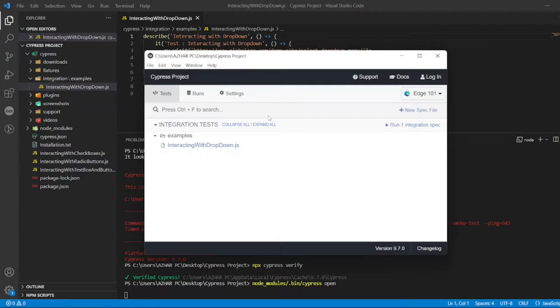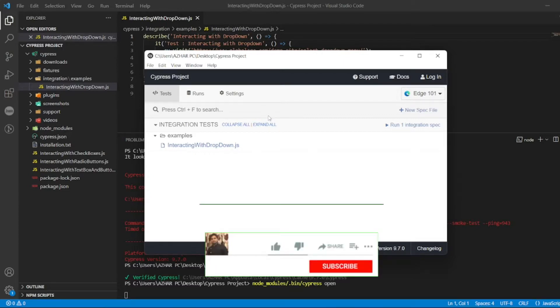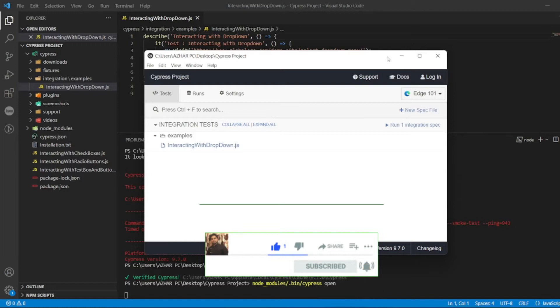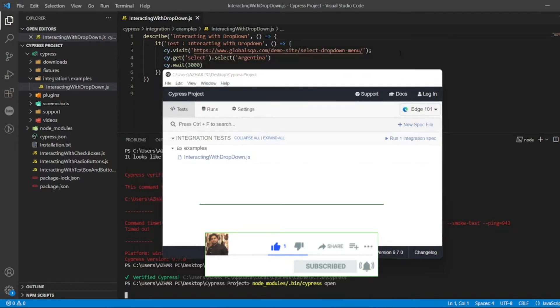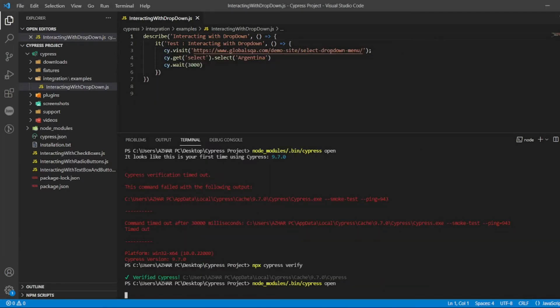Two issues we had: one issue was we were getting disabled scripts, then after that we got verification timeout. Two things we have resolved. Hope you would have liked the video. If you like the video, please click on like. If you're a new viewer, please click on subscribe. Till then, take care, have a great day. Bye bye.